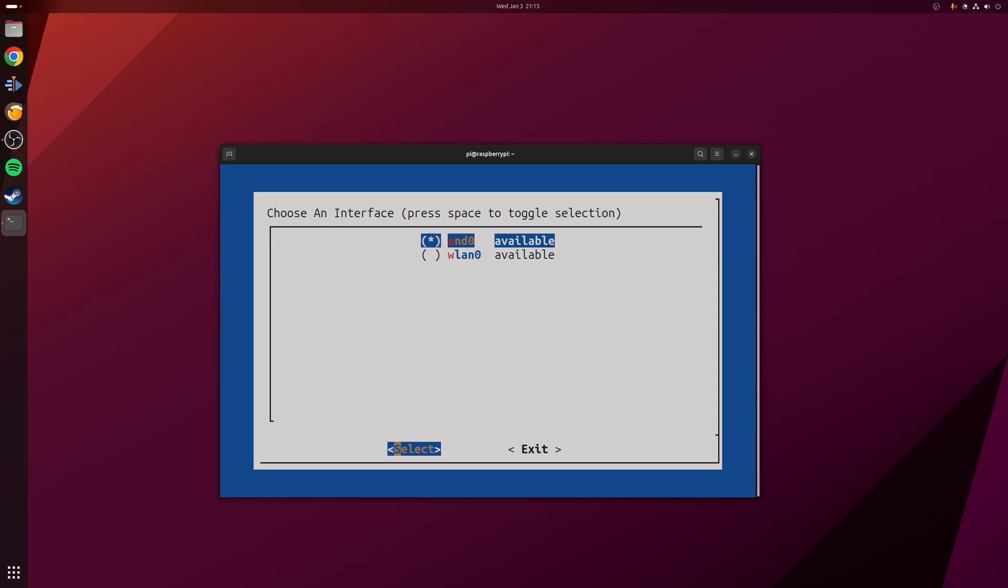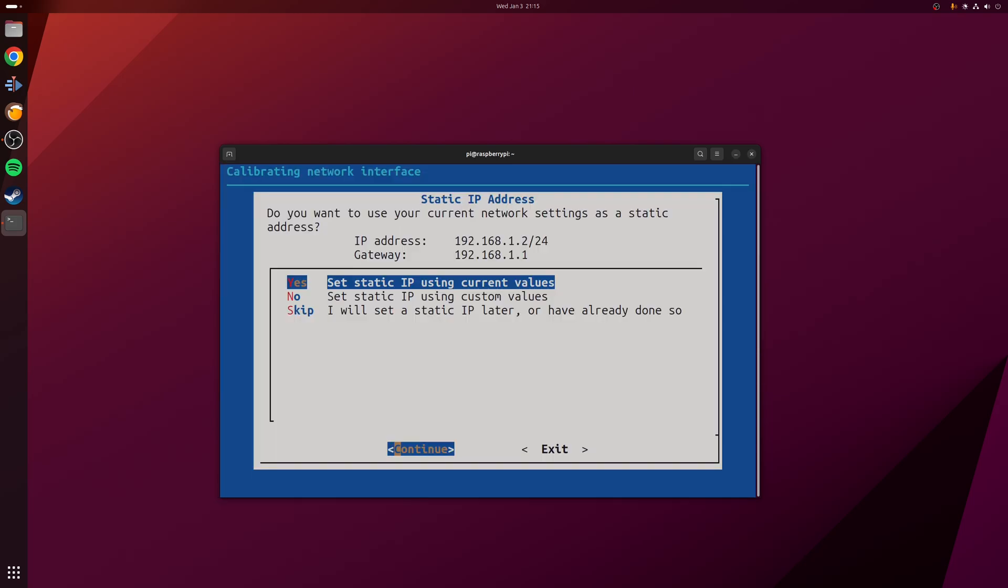Next we need to choose our interface. I've got two options: wired or wireless. In my case I'm going to go for the wired one, which is eth0. I've already set a static IP address on my Raspberry Pi ahead of time, but at this point is where you could have an option to set it. I've gone for 192.168.1.2, so yes, I'm going to continue and set that option.